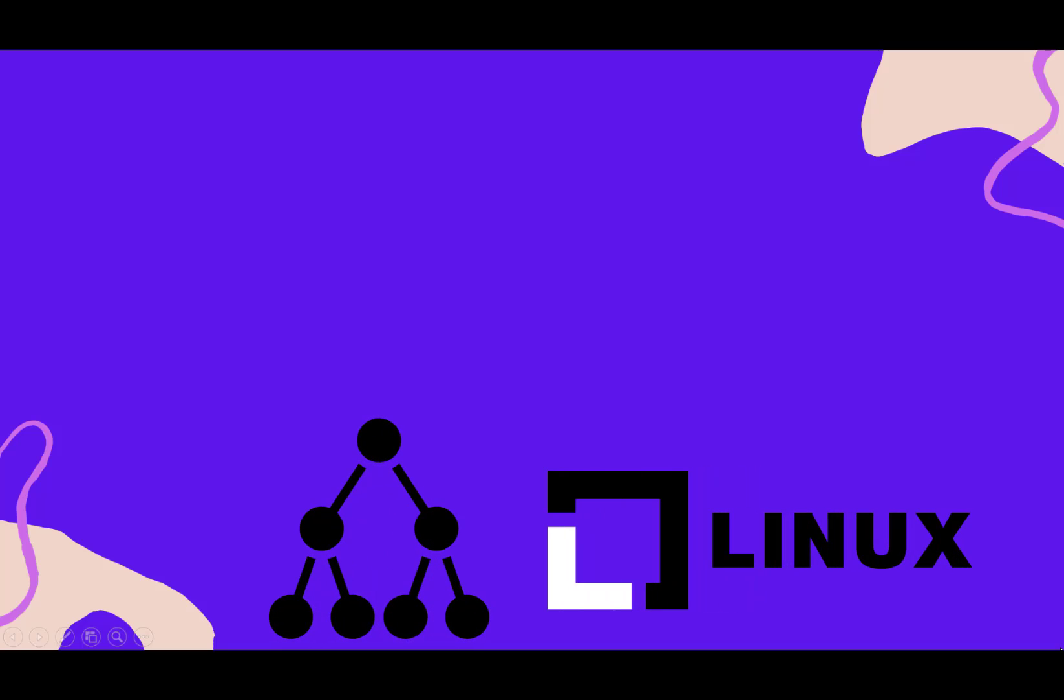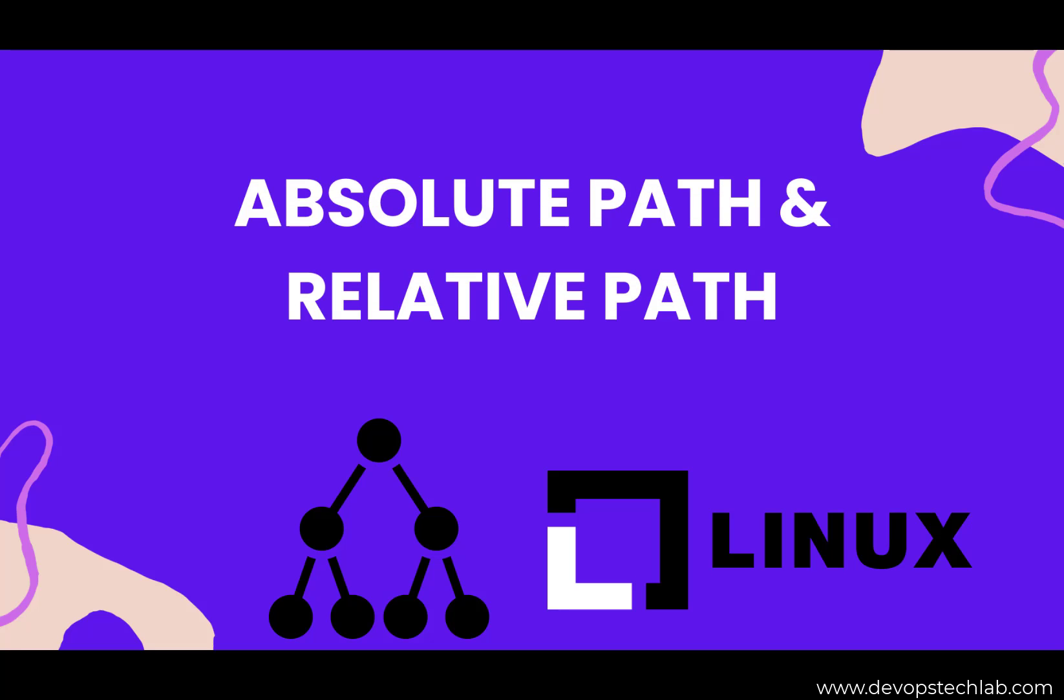Hello friends! In this session we will discuss the absolute and relative path. This is a very small topic, but this question can be asked sometimes in an interview.